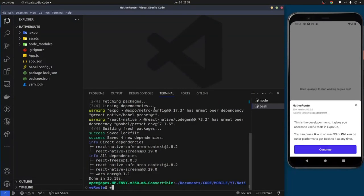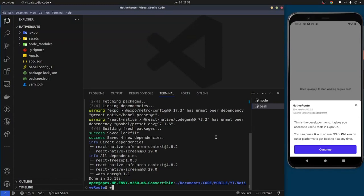Once that finishes installing, in React Native there are several different types of navigation, such as bottom tab navigation, stack navigation, and others. You need to install the type of navigation you need. In the demo I showed, we use stack navigation, so run the command: yarn add @react-navigation/stack.